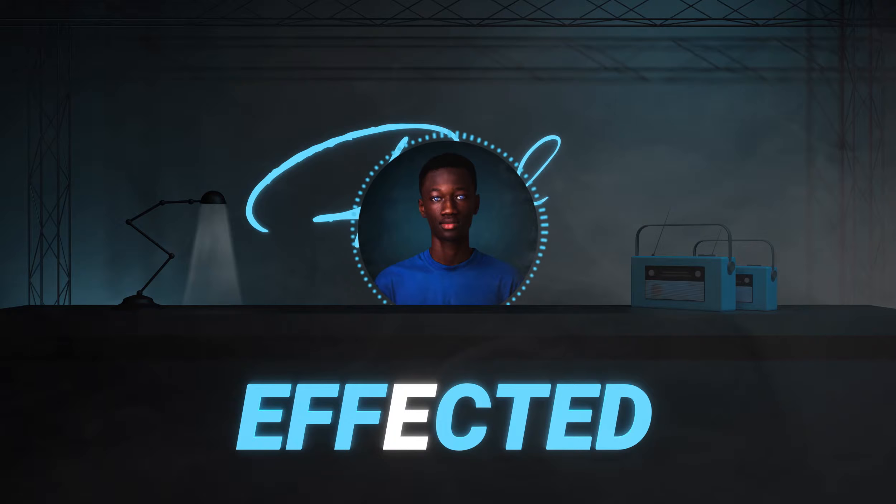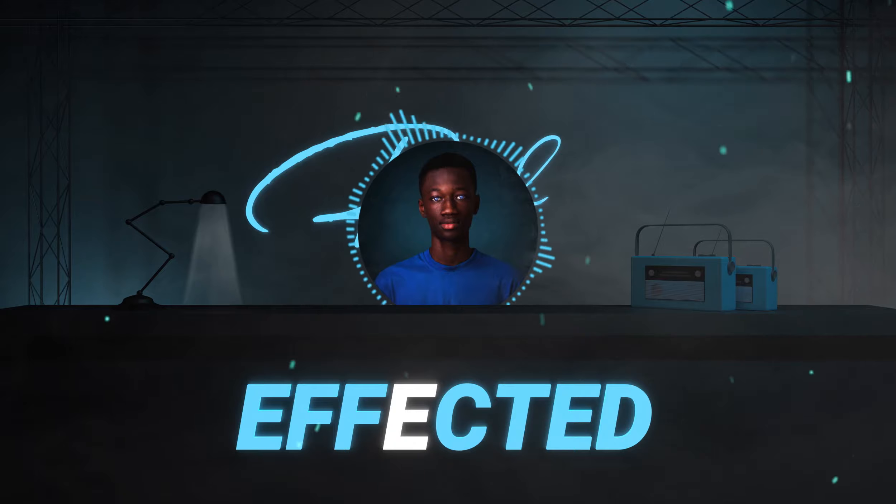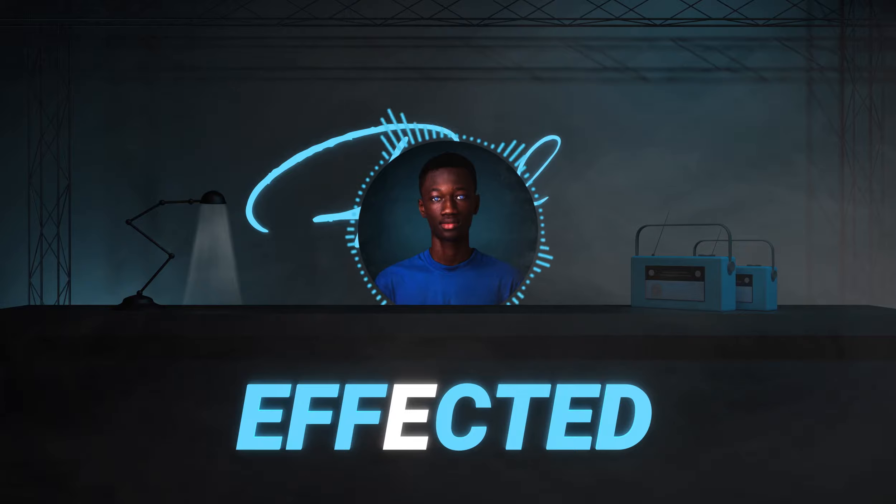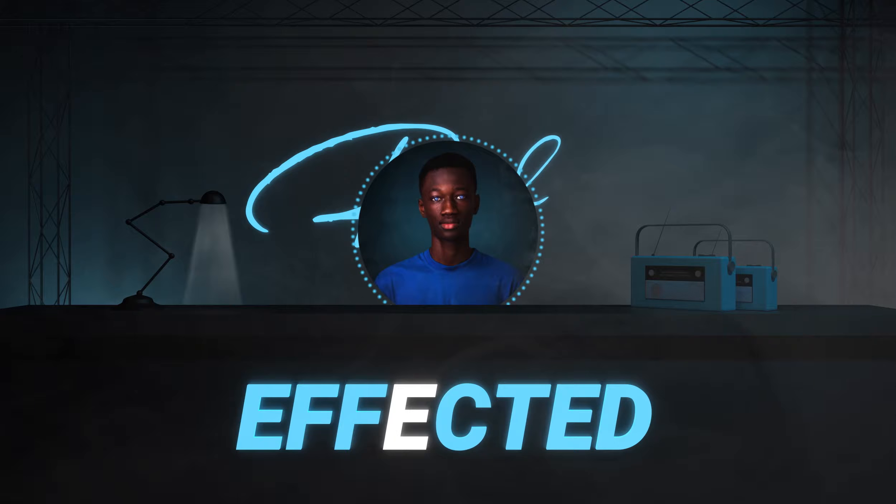Welcome to the first ever episode of Effected, the show where I edit your submitted videos in whichever way possible or in the part of the guidelines you provide if they are possible.